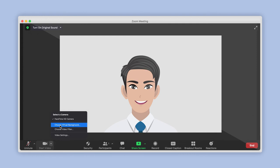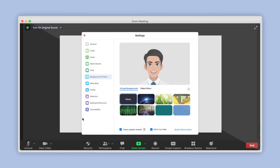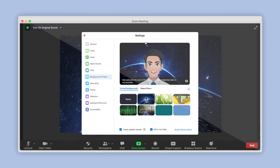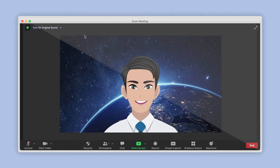Select Choose Virtual Background from the list and click on the image or video you would like to have as your background. The effect is immediately applied and you can safely close the settings box to continue your meeting. Congratulations!